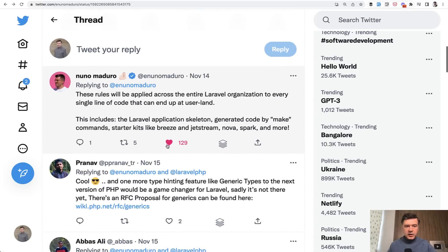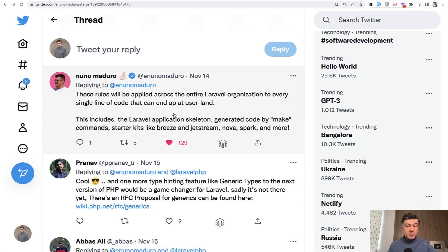...so Skeleton, Starter Kits, Breeze, Jetstream, Nova, Spark, and more will also adopt this syntax.